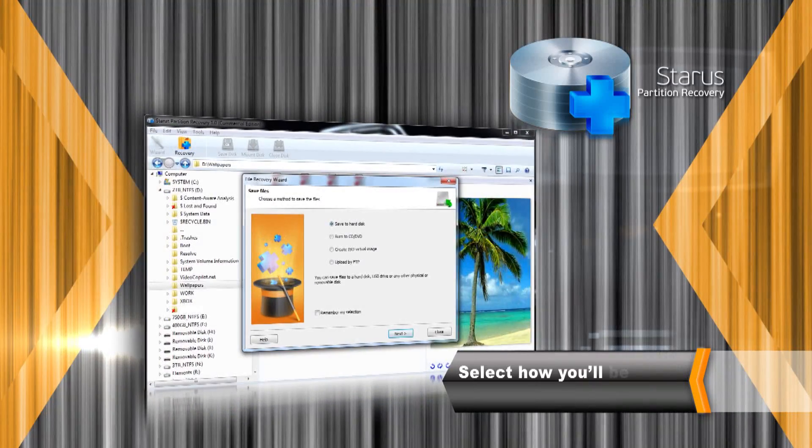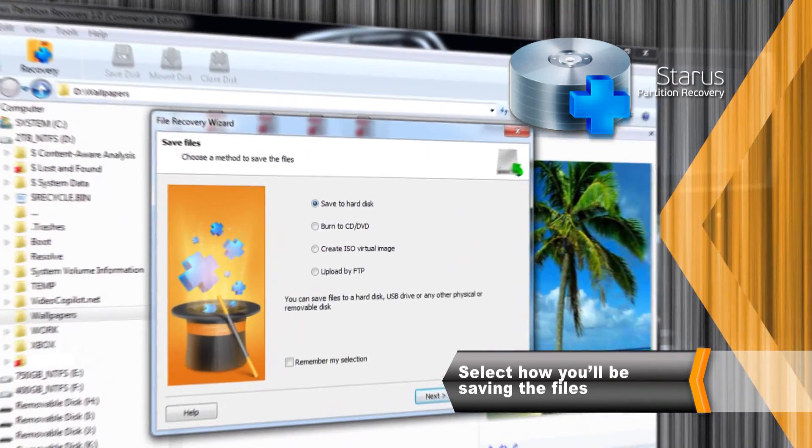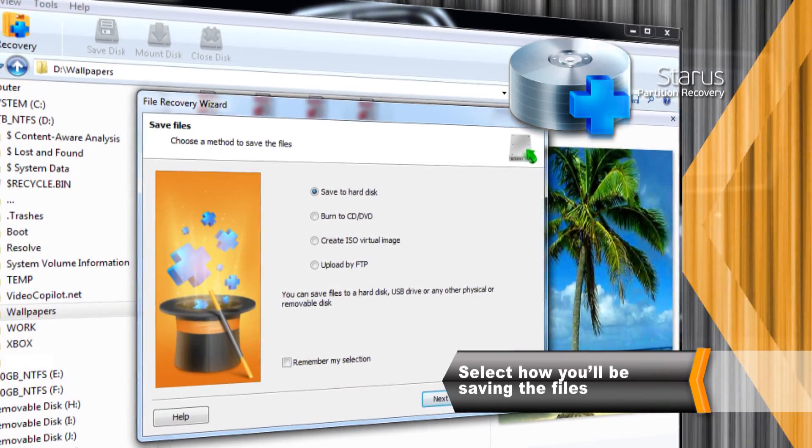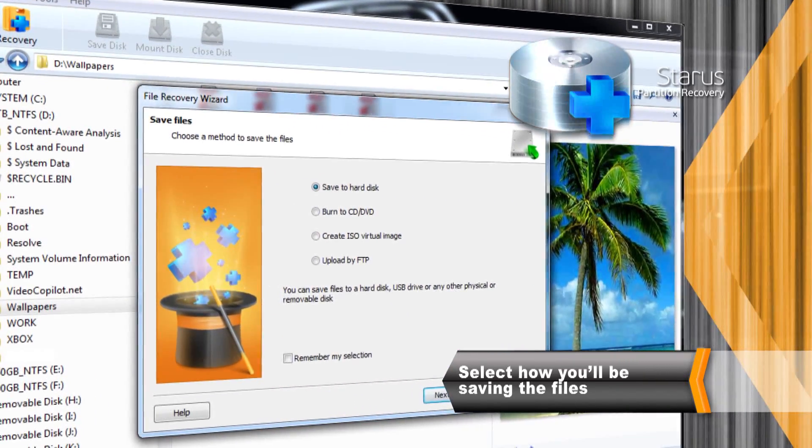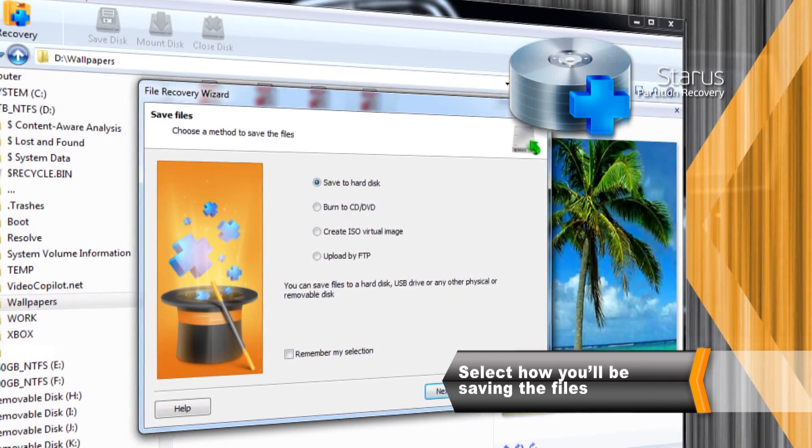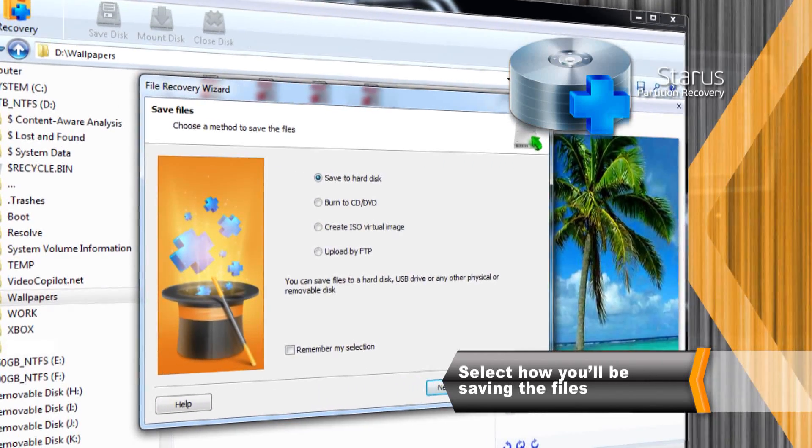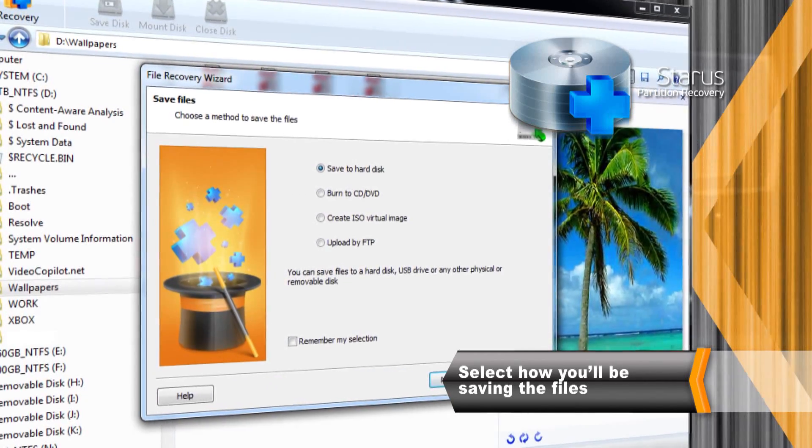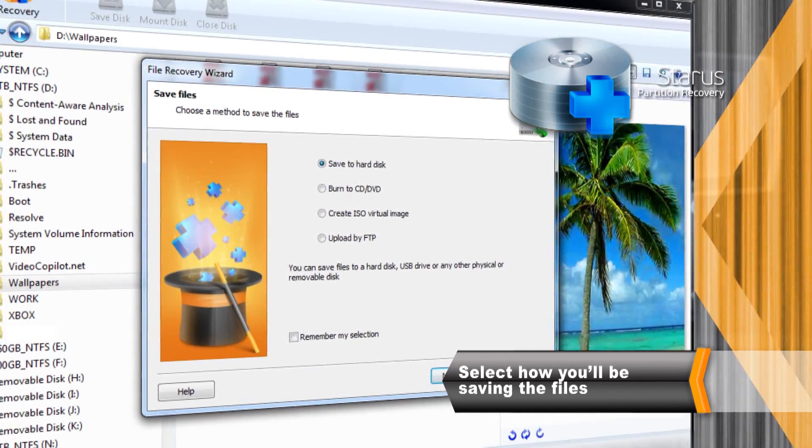You can store files being recovered onto another hard drive, burn on a CD or DVD, create an ISO image or upload to a remote FTP server.